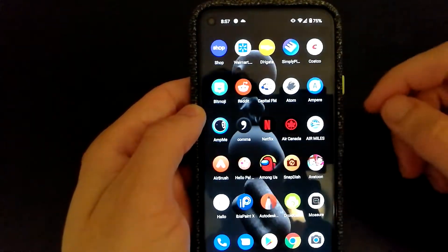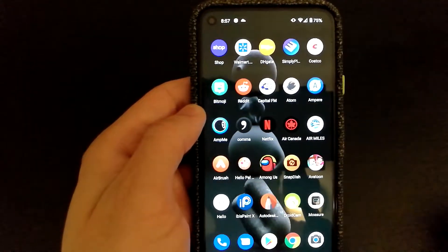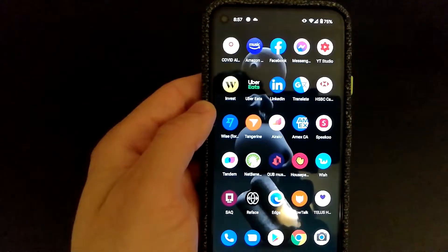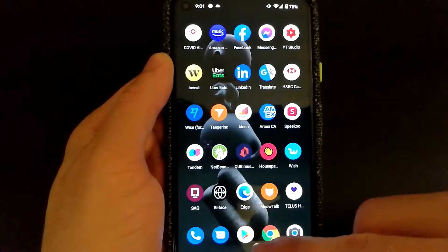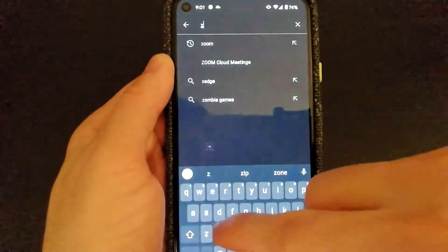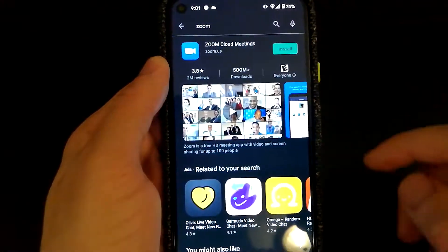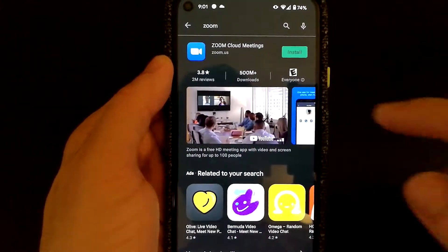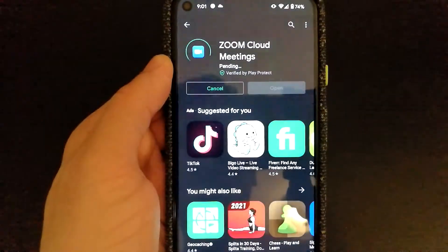In this tutorial, I'll show you how you can set up or join Zoom meetings on your Android phone. First, you will need to install the Zoom app. You can do that by going to the Play Store and searching for the Zoom app. You would be able to see Zoom Cloud Meetings by Zoom.us, so just select Install.